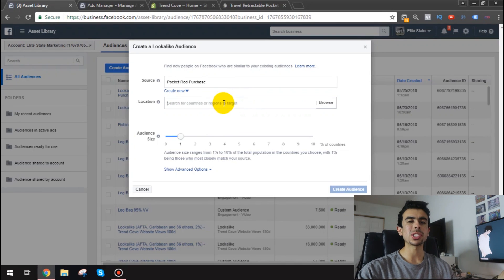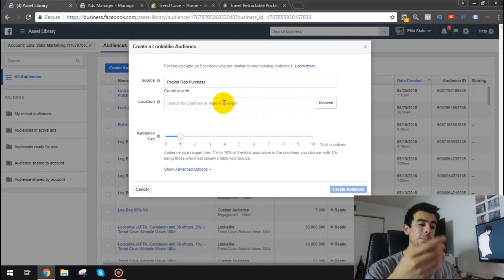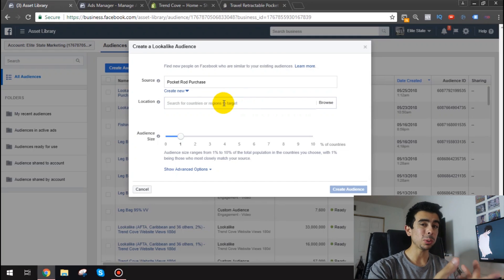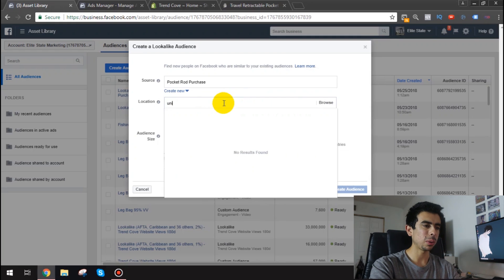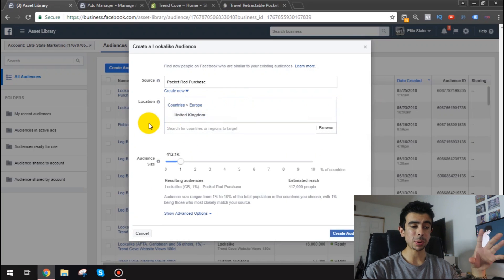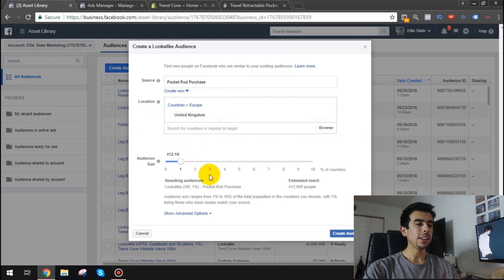So usually it's going to be the United States but I've already made those. So what I want to do with this one is actually I want to do United Kingdom. It's something I've been wanting to test recently because it actually sells pretty well with this rod.